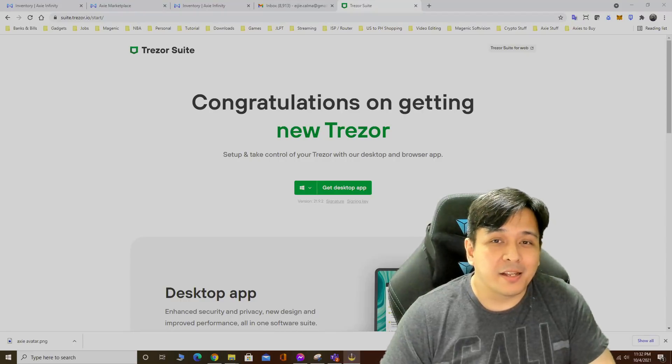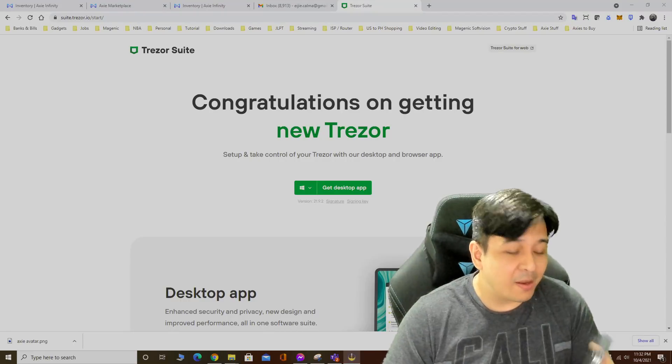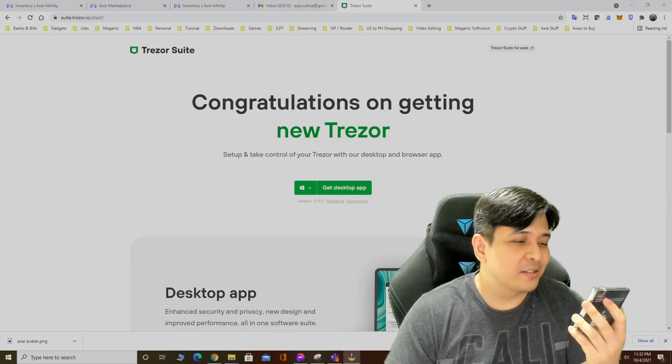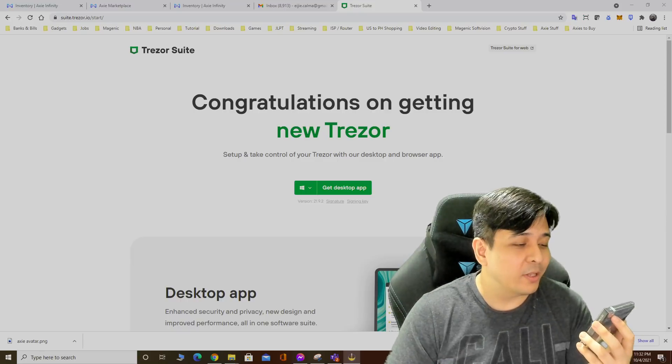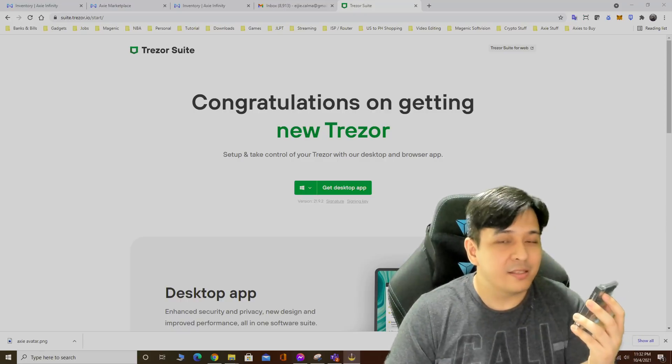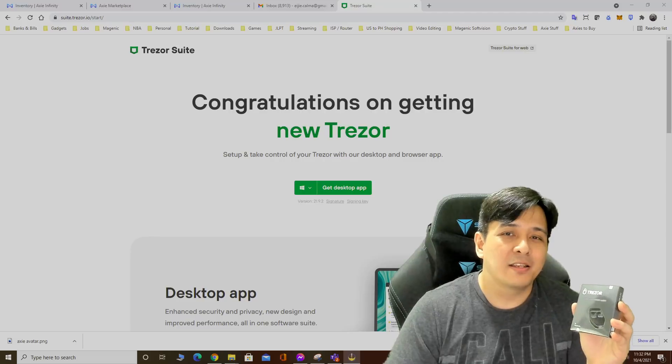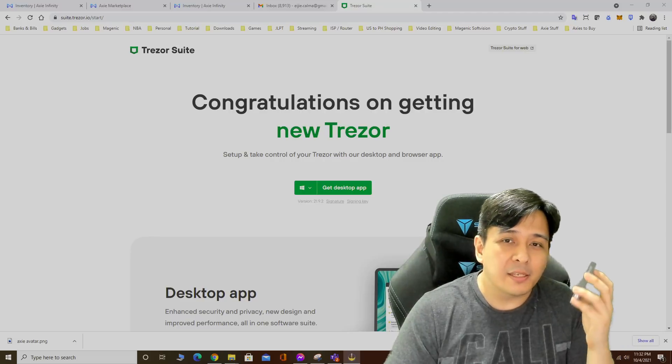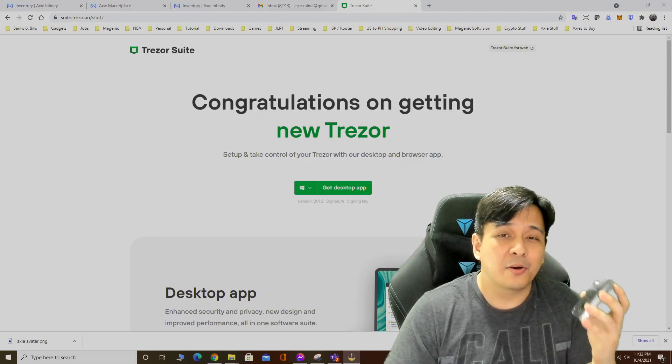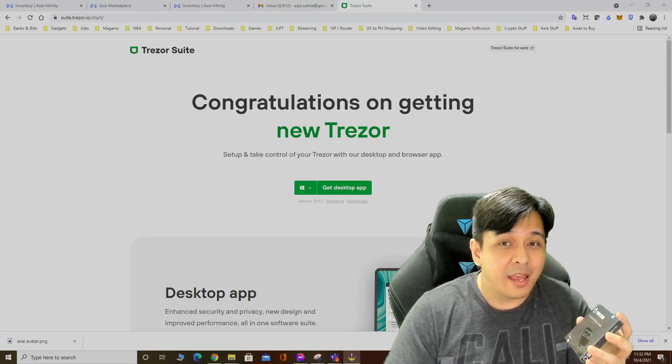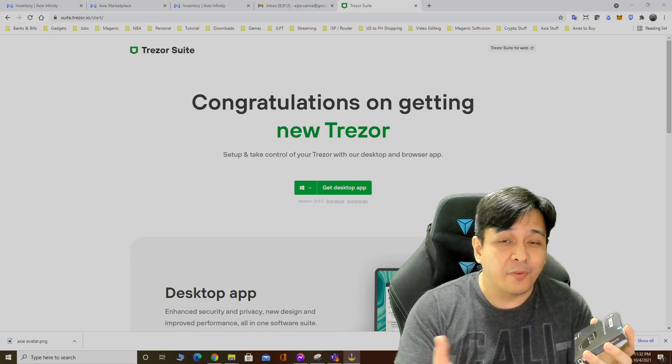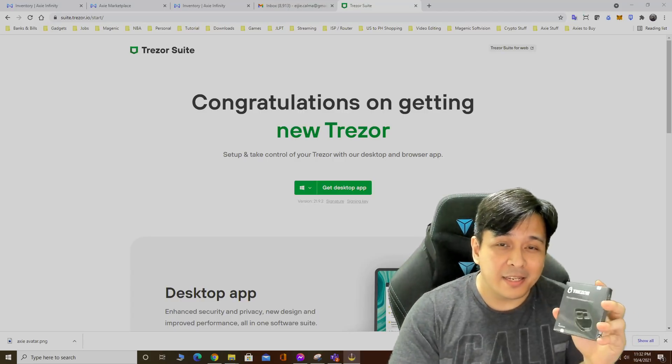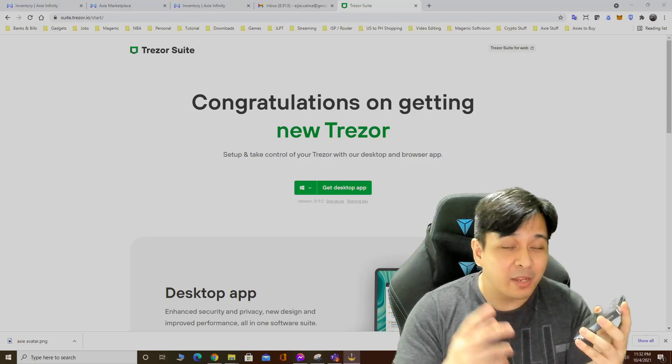Hey what's up guys, welcome back to my channel. Today I just got myself a brand new Trezor. For those of you who have no idea what this is, Trezor is a hardware wallet that basically protects and secures your cryptocurrency assets.